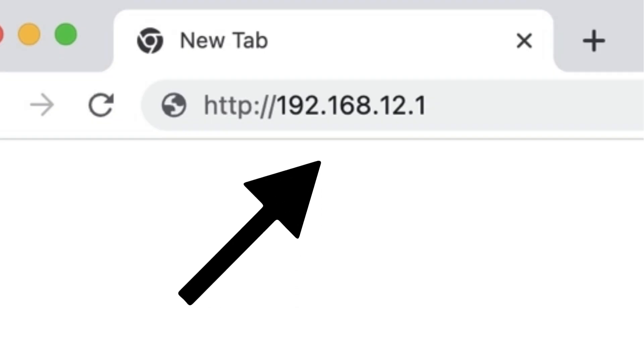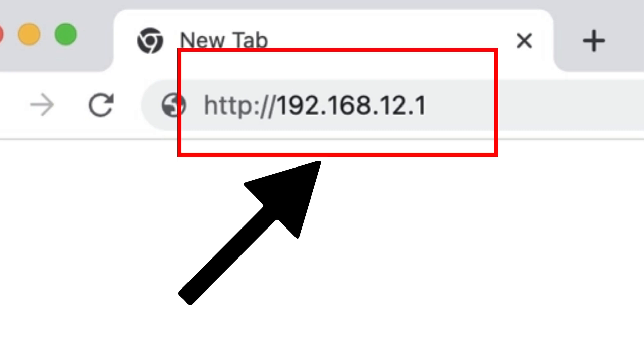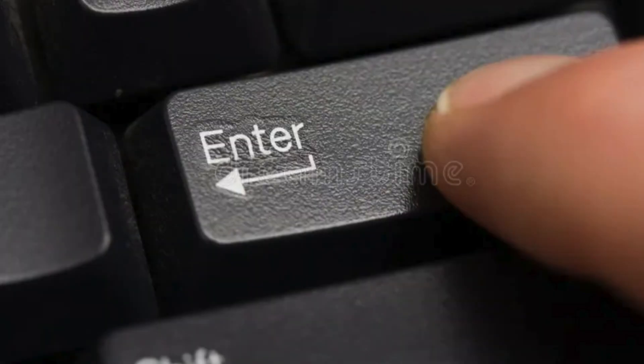Type the router's default IP address, commonly 192.168.12.1, into the address bar and hit Enter.